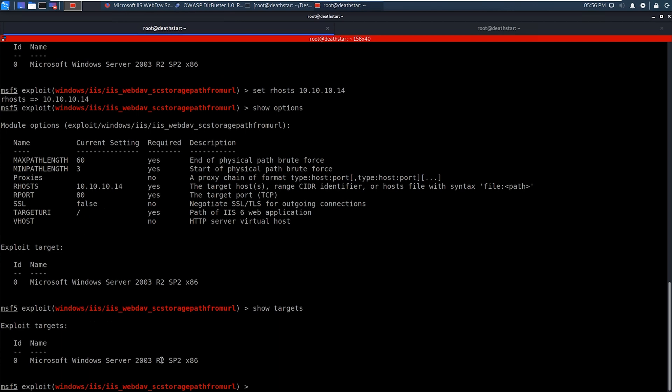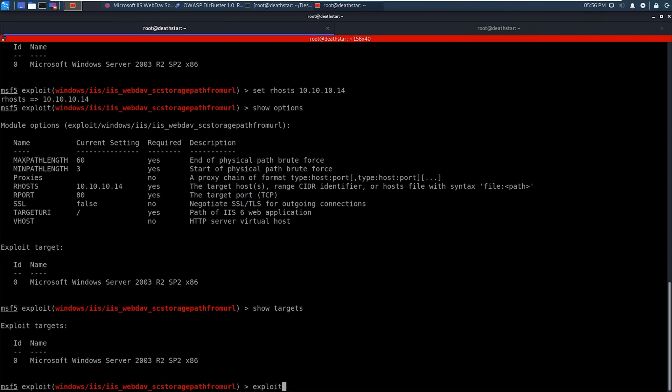And then we will look at the target options. And the only option is that server 2003 R2. And that's fine, because that is actually what we want. So now because we're one of the cool kids, we're going to go ahead and type exploit. And we're going to launch the exploit against the victim and get our shell.